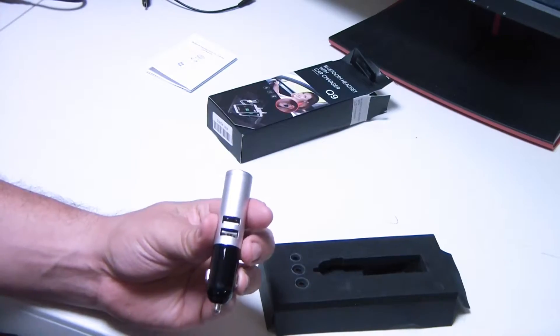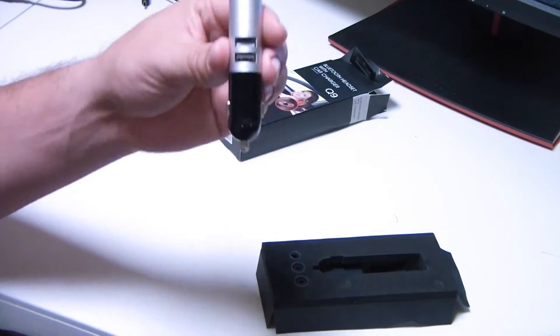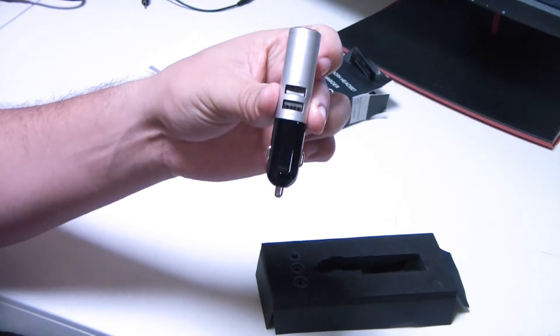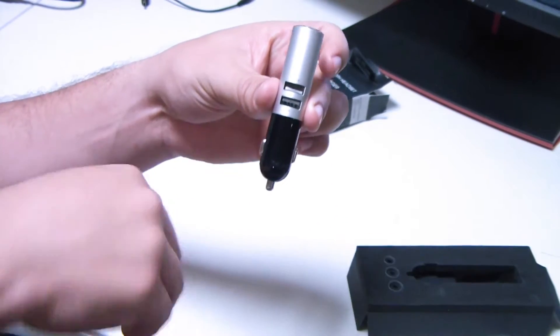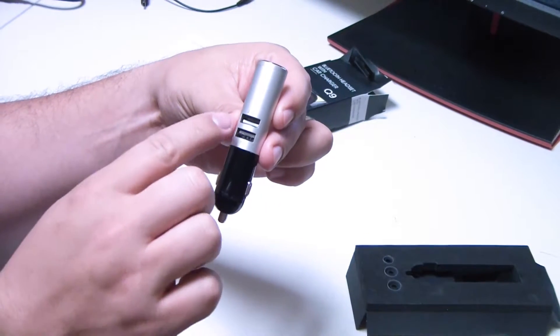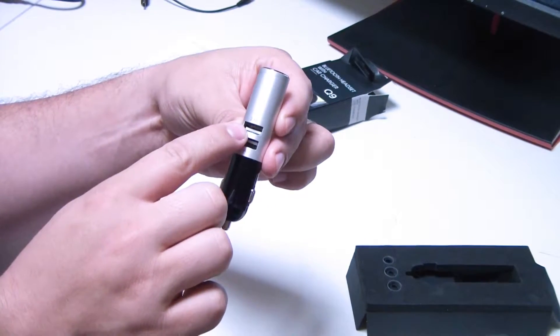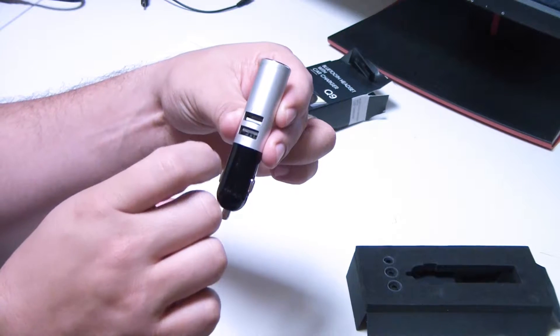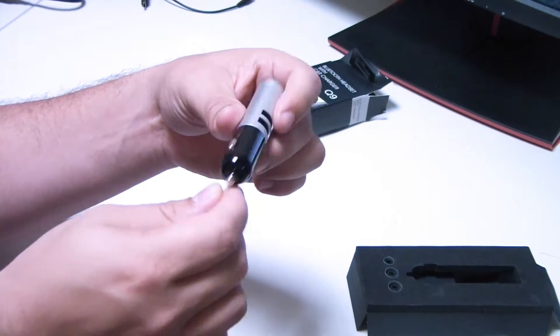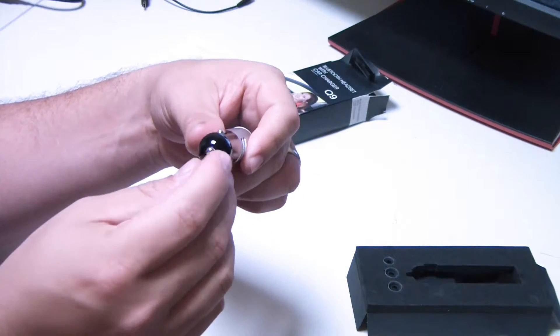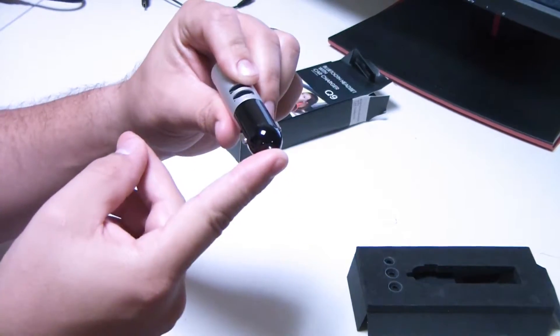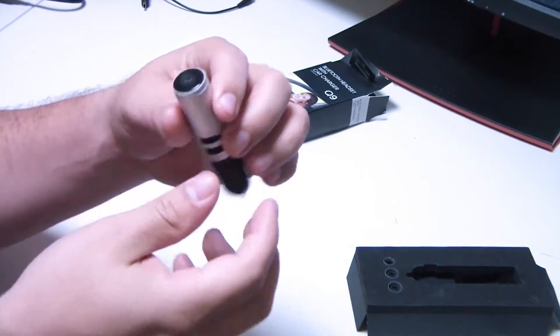So here is the charger itself. As you can see, it has a 2.1 amp and a 1 amp outlet on it. It's a standard cigarette lighter car charger.